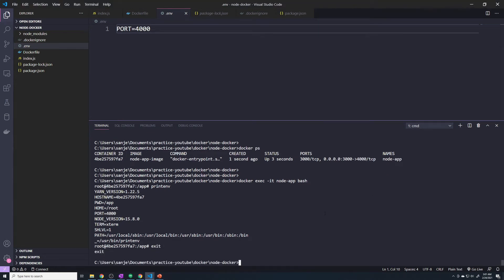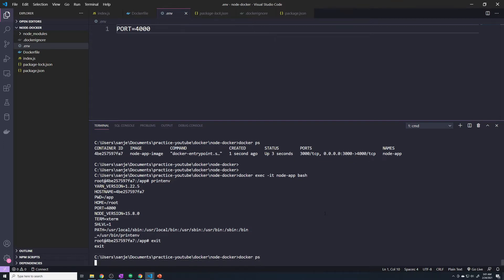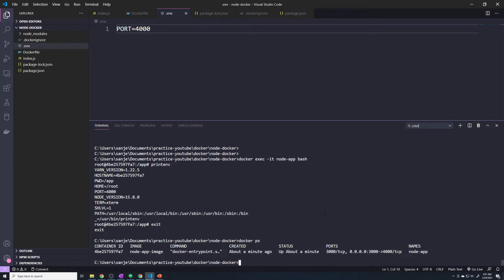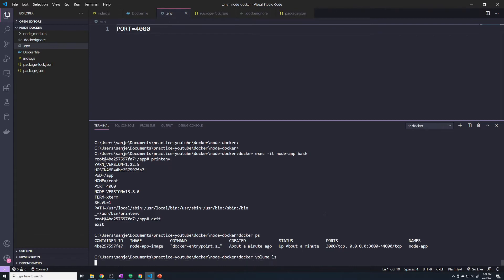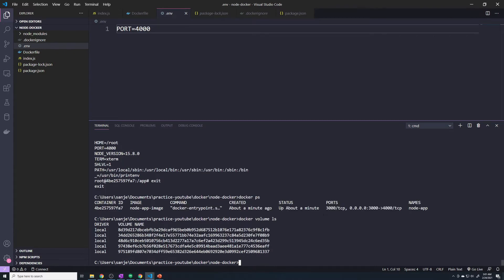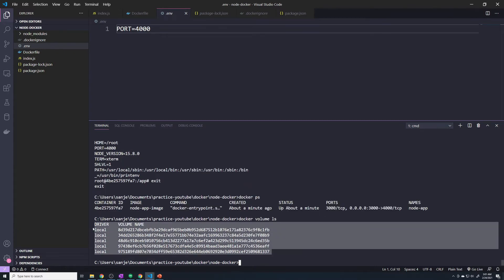One thing I want to point out is, as you've been creating Docker containers and deleting them, if we do a Docker PS, you'll see that we just have one container running. If you do a Docker volume ls, this is going to list all the volumes that you have. And you can see that we've kind of built up a couple of different volumes. And you might be wondering, what are these from? And why are they building up?